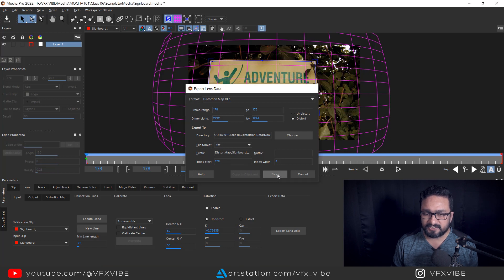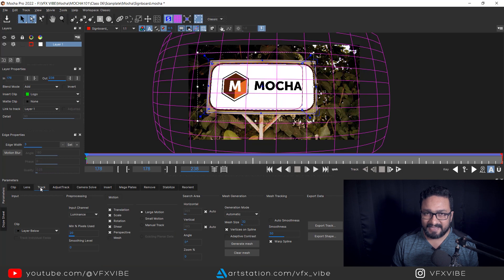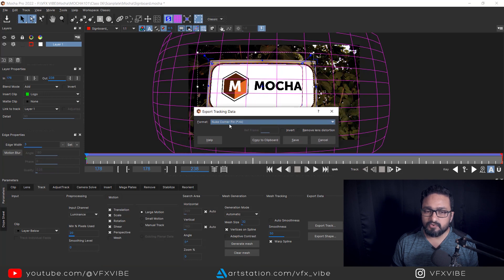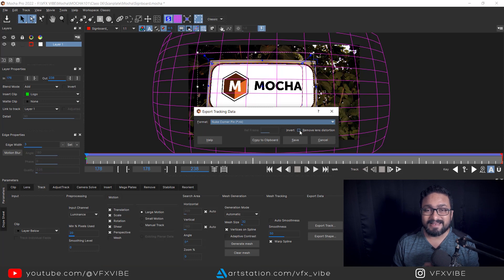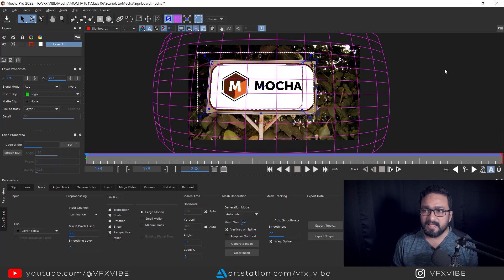After exporting the lens data, go to Track and click Export Track. Choose Corner Pin and — most importantly — select Remove Lens Distortion. If you don't click that, the distortion data won't be calculated into the tracking. Then copy to clipboard or save it, and jump over to Nuke.